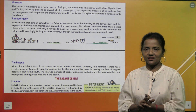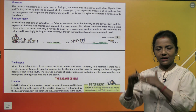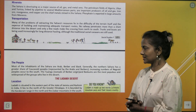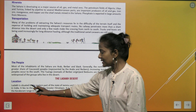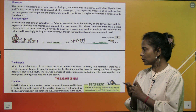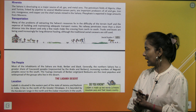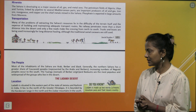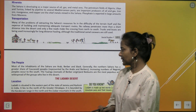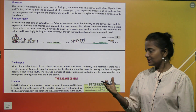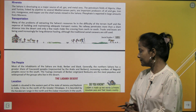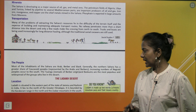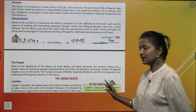Now the Ladakh Desert — the cold desert. Ladakh is located in the eastern part of the state of Jammu and Kashmir in India. It lies to the north of the greater Himalayas and is bounded by the Karakoram range in the north and the Zaskar mountains in the south.